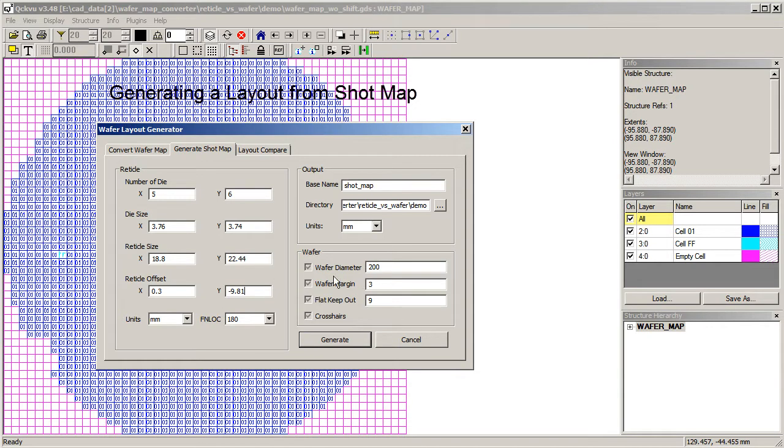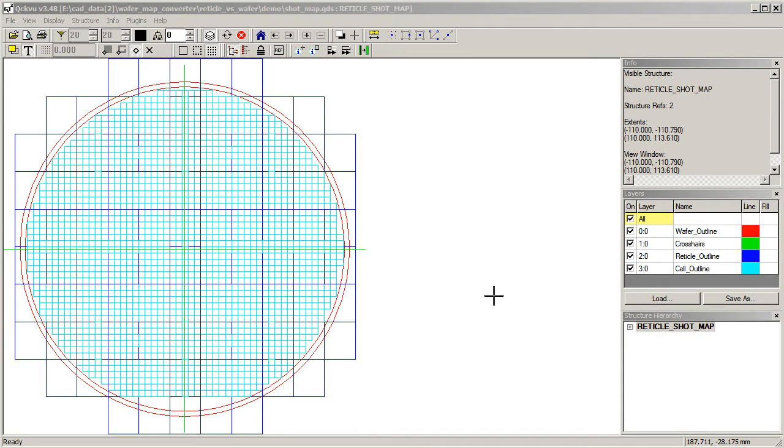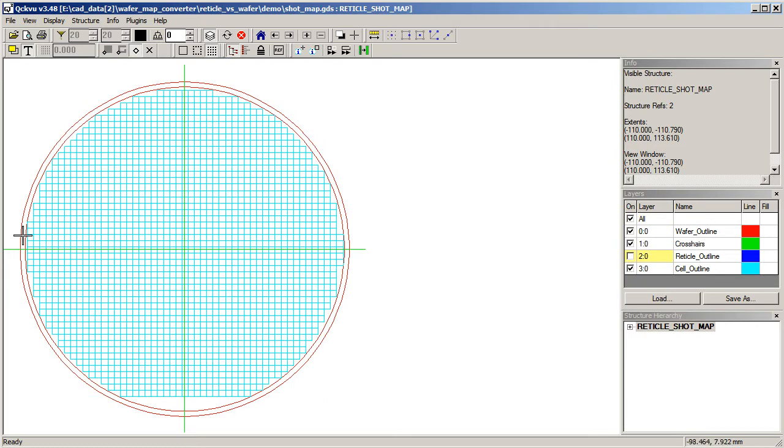We'll call this one shot map. Diameter is 200, 3 on the flat on the bottom. The keepout area is 9. So we'll click generate. Now let's have a look at this. Let's turn off the reticles. This gives us the exact position, but you'll notice that the die that have been knocked out have not been mentioned. There's no special dies here or here.